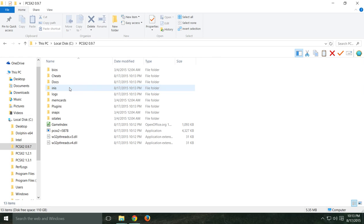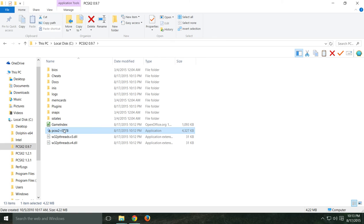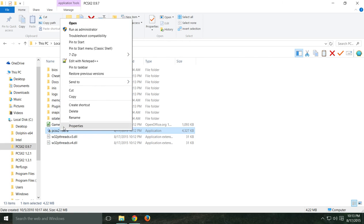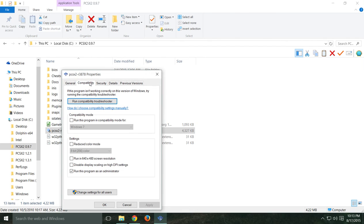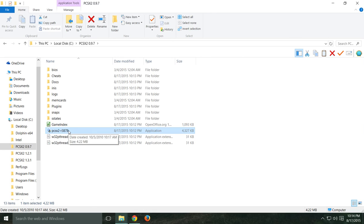Go into the folder — this will have all the folders pretty much already set up. Click the PCSX2 application itself, go into Properties under Compatibility, and make sure that it's set to run as administrator. That seems to help with user account control issues.